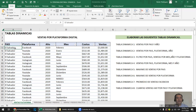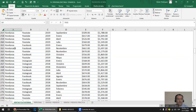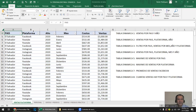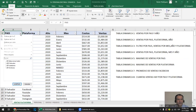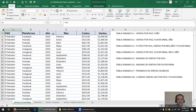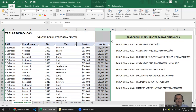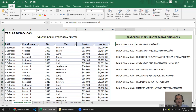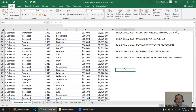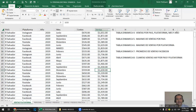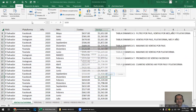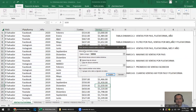Estas ventas por plataforma tiene país, tres países; plataformas, tres; años, tres; diversos meses; costos y ventas. Vamos a hacer ventas por país y año. Lo más recomendable es hacerlas abajo. Como es tabla, solo basta con ponerse encima de la tabla, ir a Insertar > Tabla dinámica, clic y te la reconoce. Esa tabla se llama ventas. Le vas a decir que la haga en la hoja de cálculo existente y la ubicas a la par.